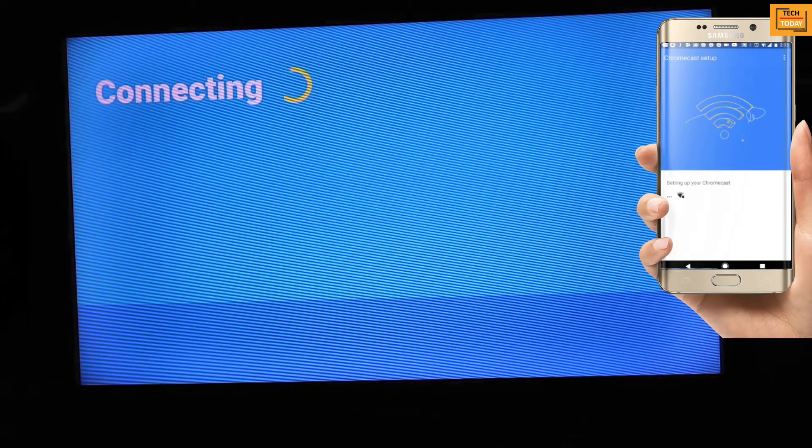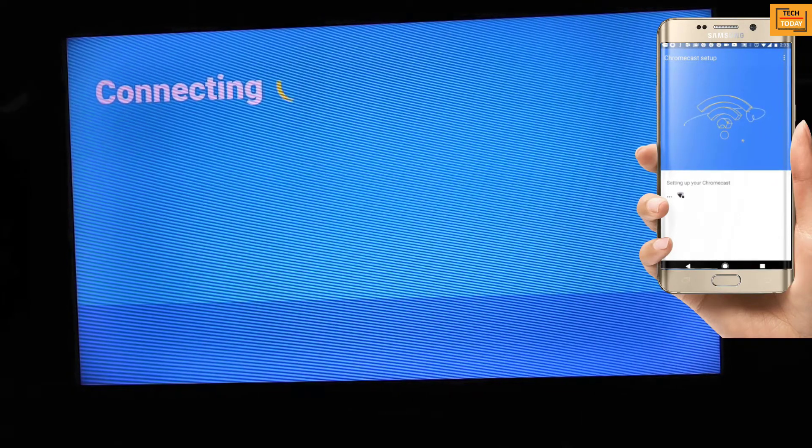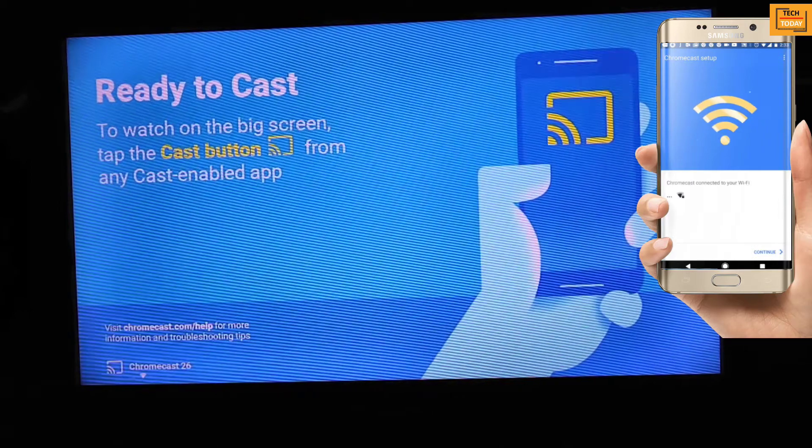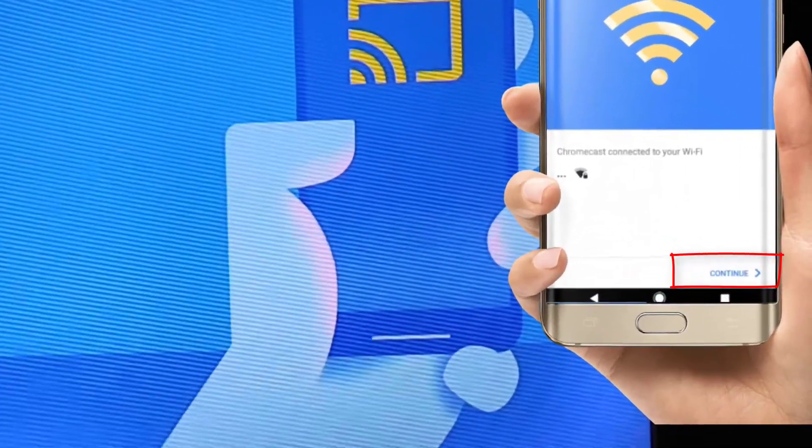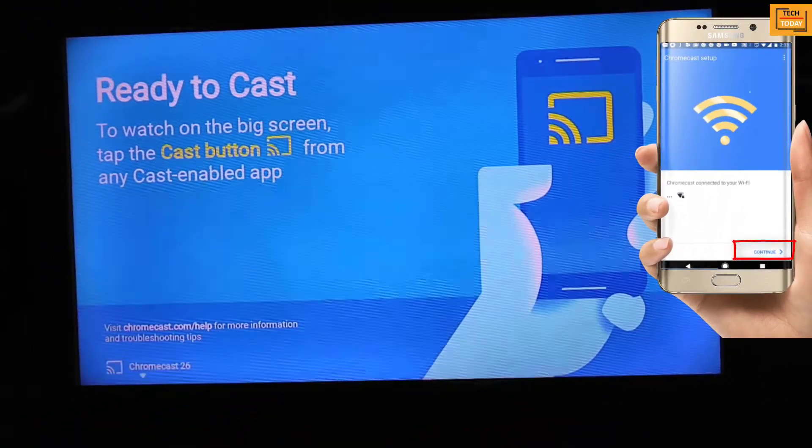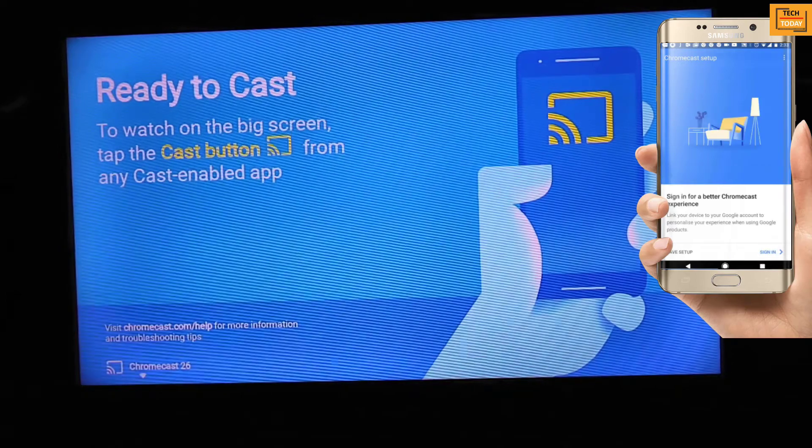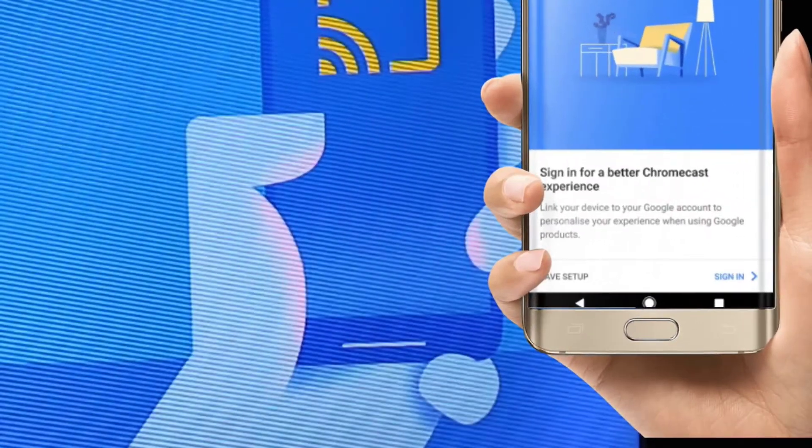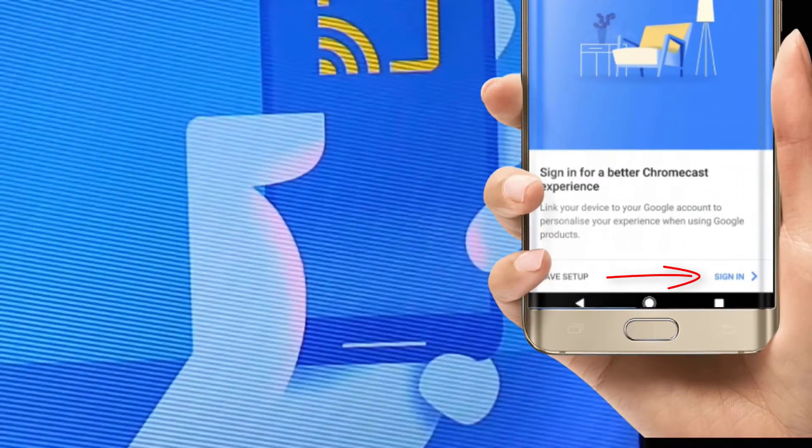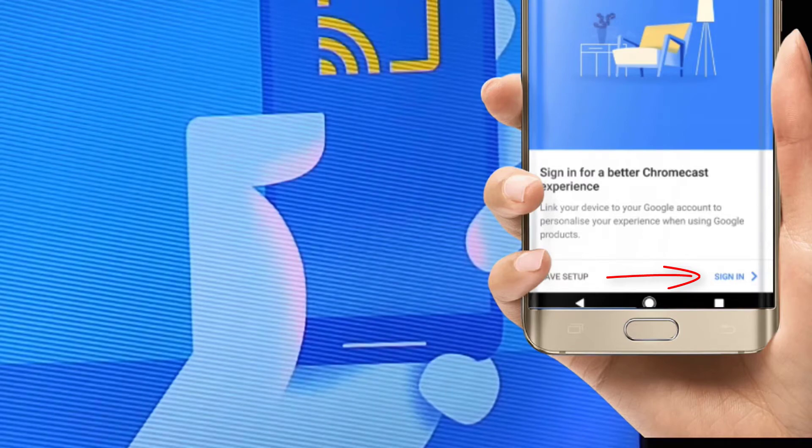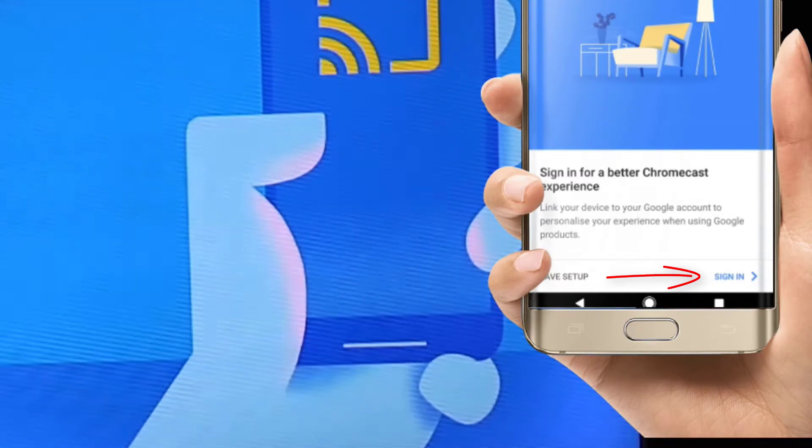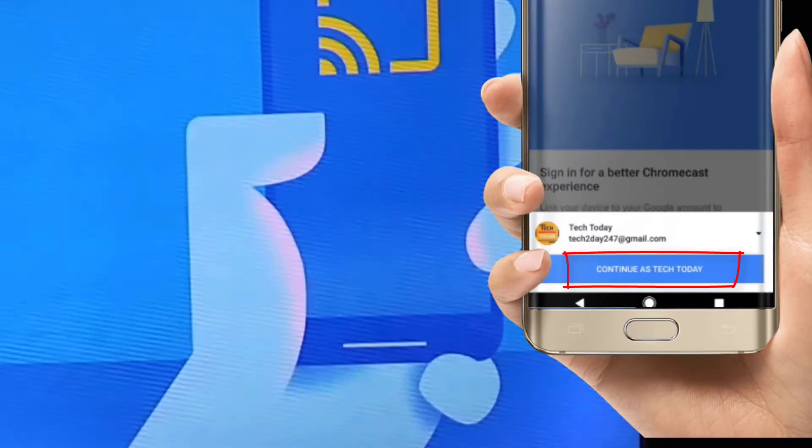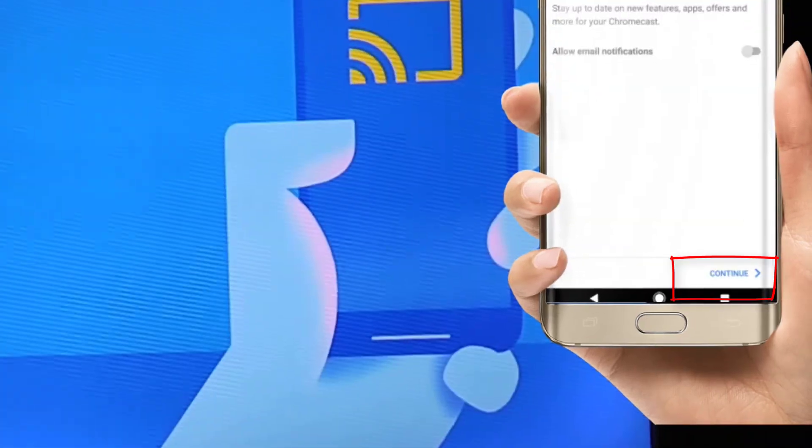It may take some time to connect for the first time. It is connected now. Click on continue here. If you have Google account, register your Chromecast by signing in. It will give you option to sign in with the account ID registered on your mobile phone. You can select it and continue.